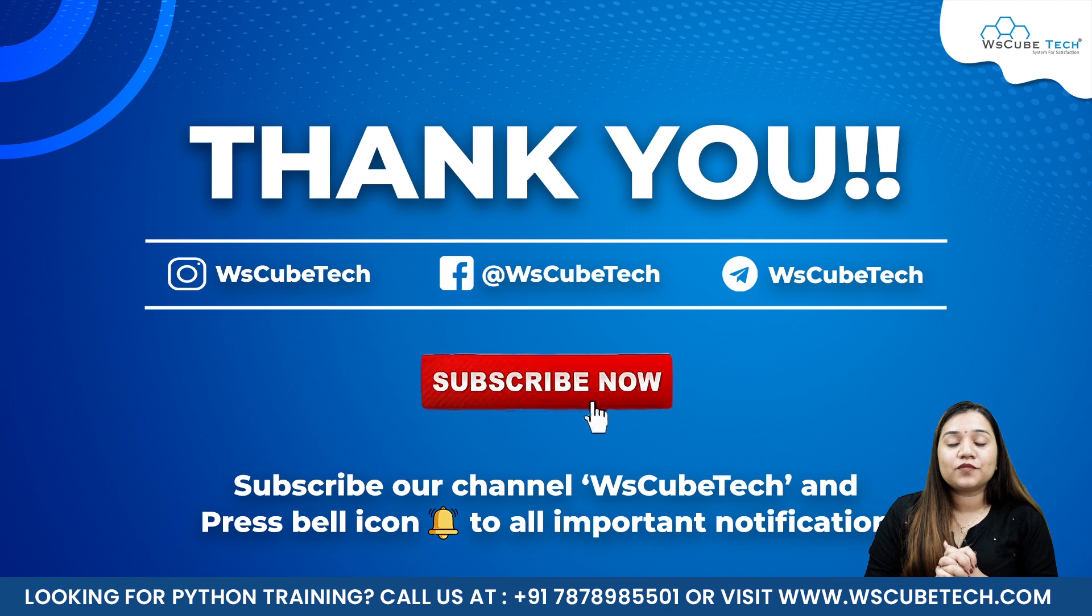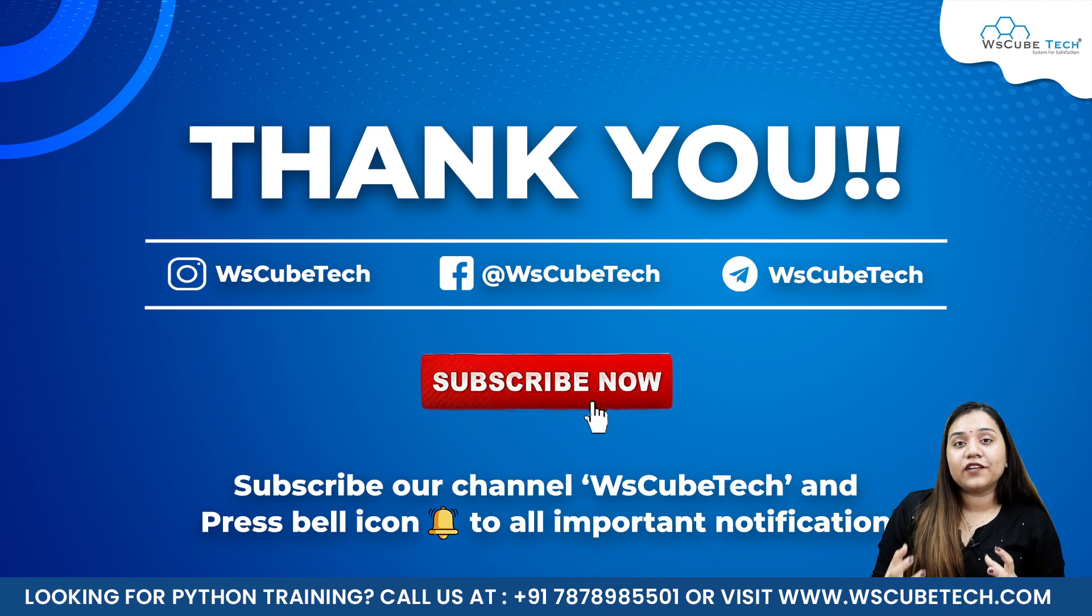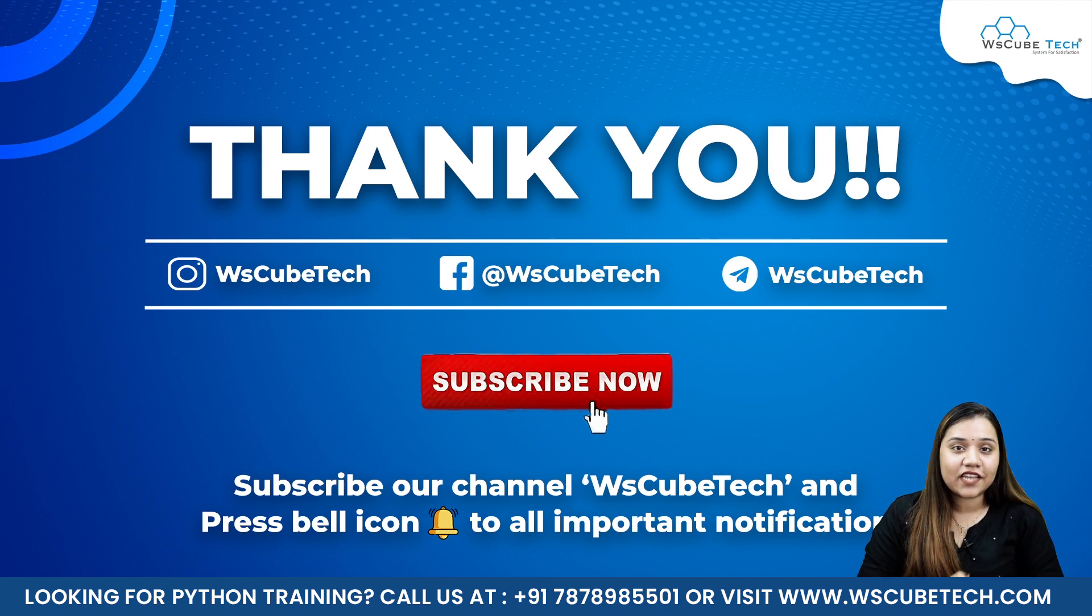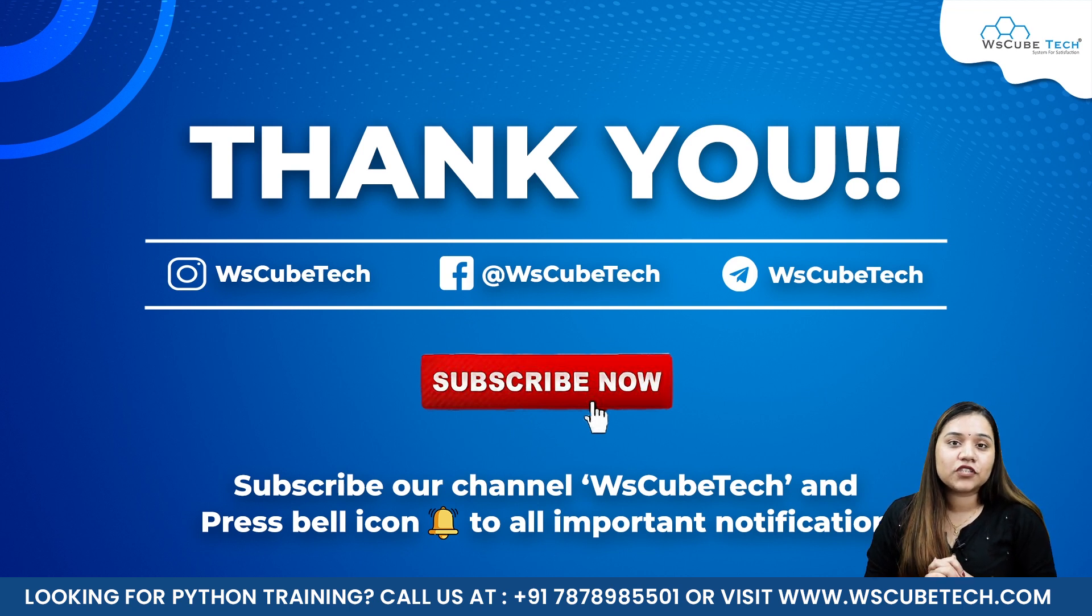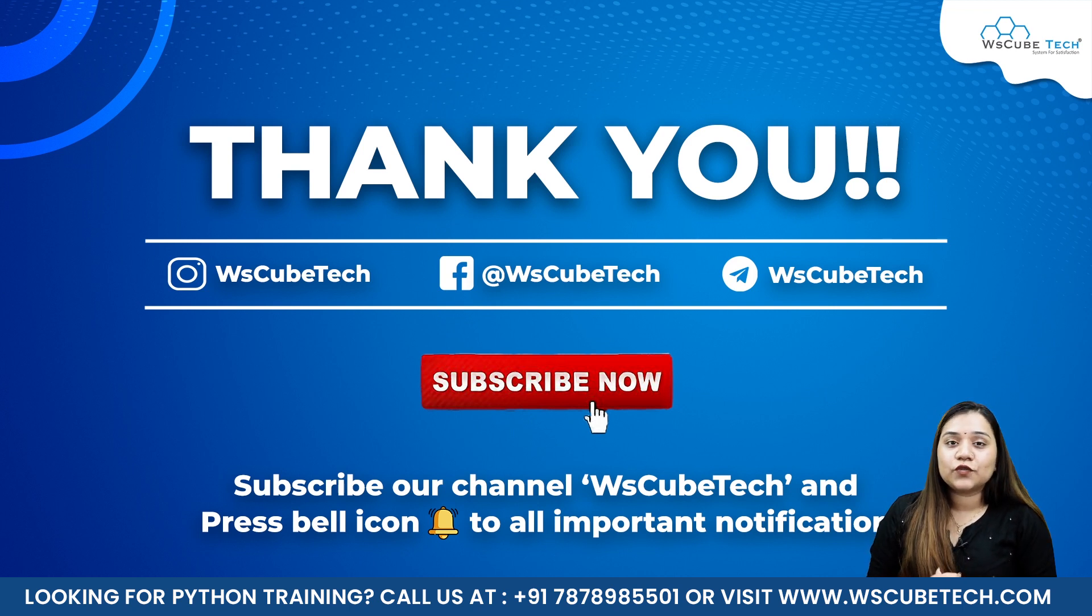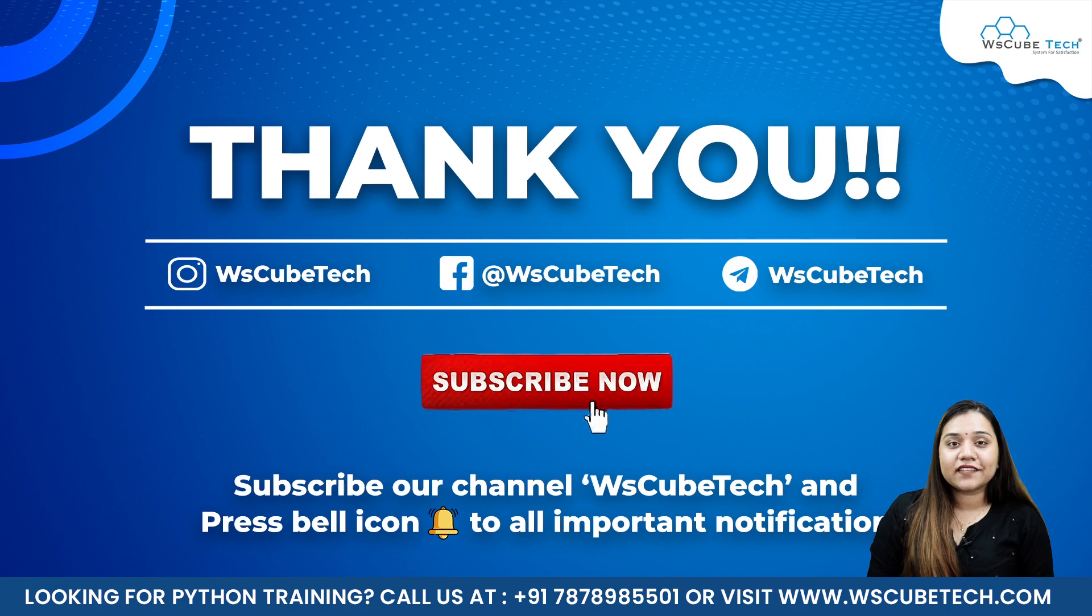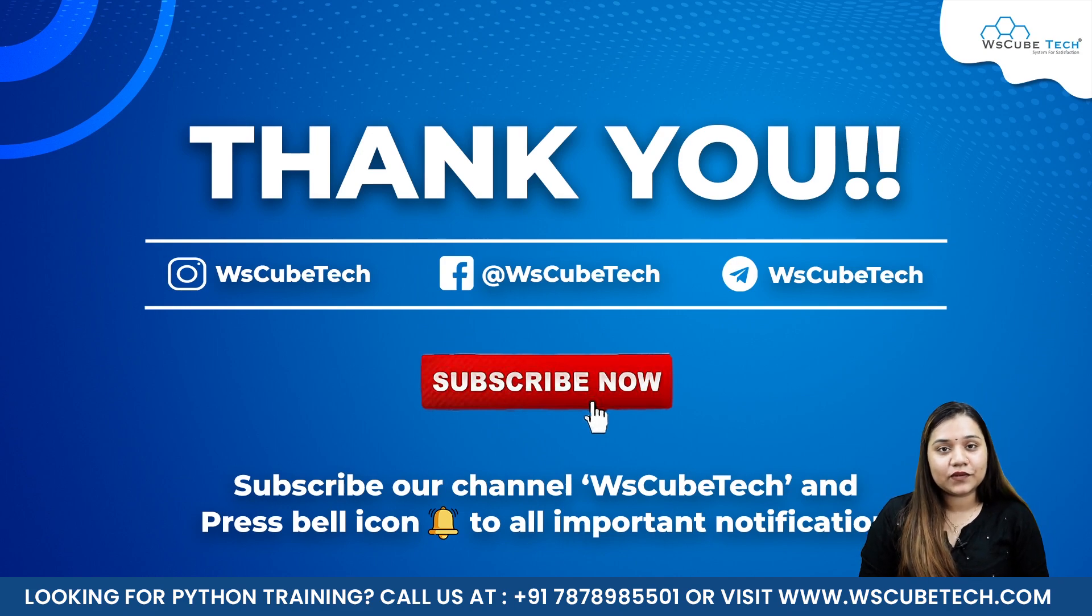This session was based on how we have used find_all function along with tags and attributes. In our next session we will be using our find_all function with regular expressions. So stay connected and I'll see you in the next session. Thank you.